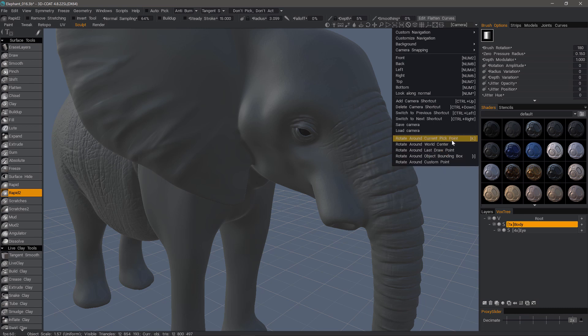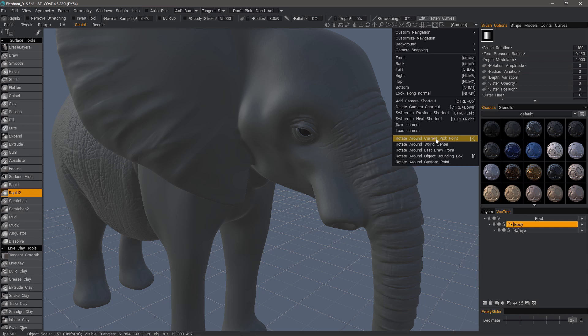What I want to focus on are these two here around the current pick point. If you are sculpting, this is probably the one you want to use.